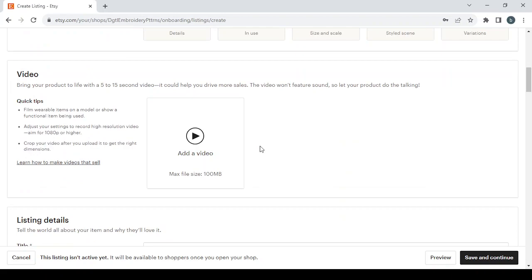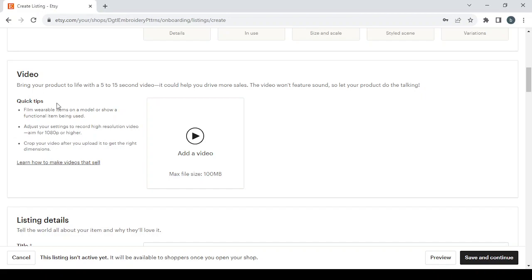And then we have the video. So here, bring your product to life with a 5 to 15 second video. It could help you drive more sales. The video will not feature sound, so let your product do the talking. So here, follow these quick tips to film a good video like film wearable items on a model or show a functional item being used, adjust your settings to record high resolution video, aim for 1080 pixels or higher, crop your video after you upload it to get the right dimensions. And if you want to learn how to make videos that sell, just click on this button.